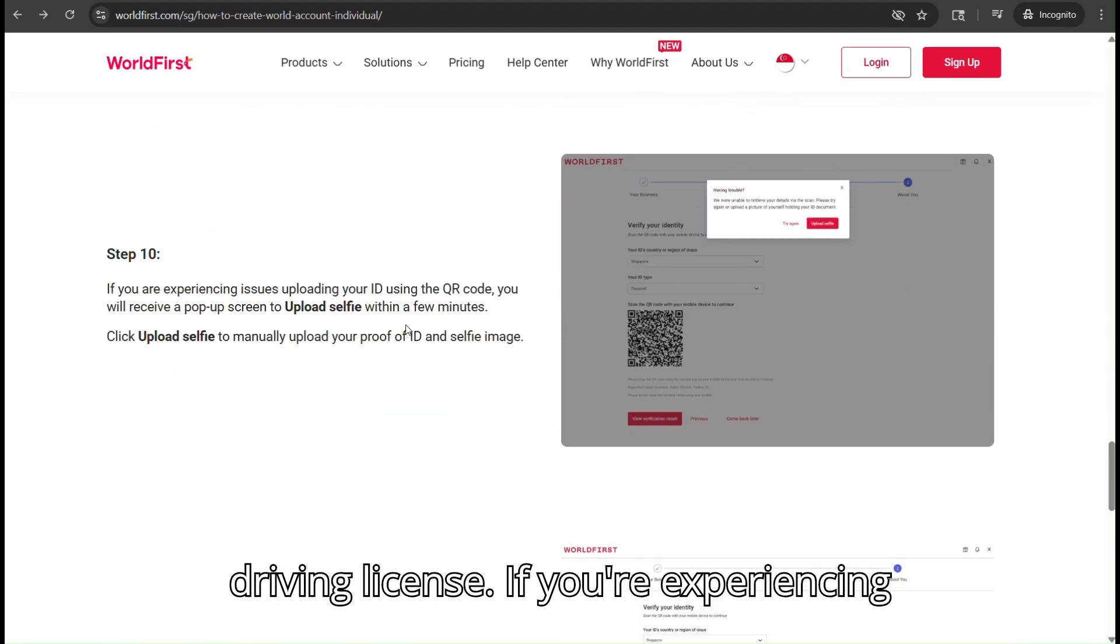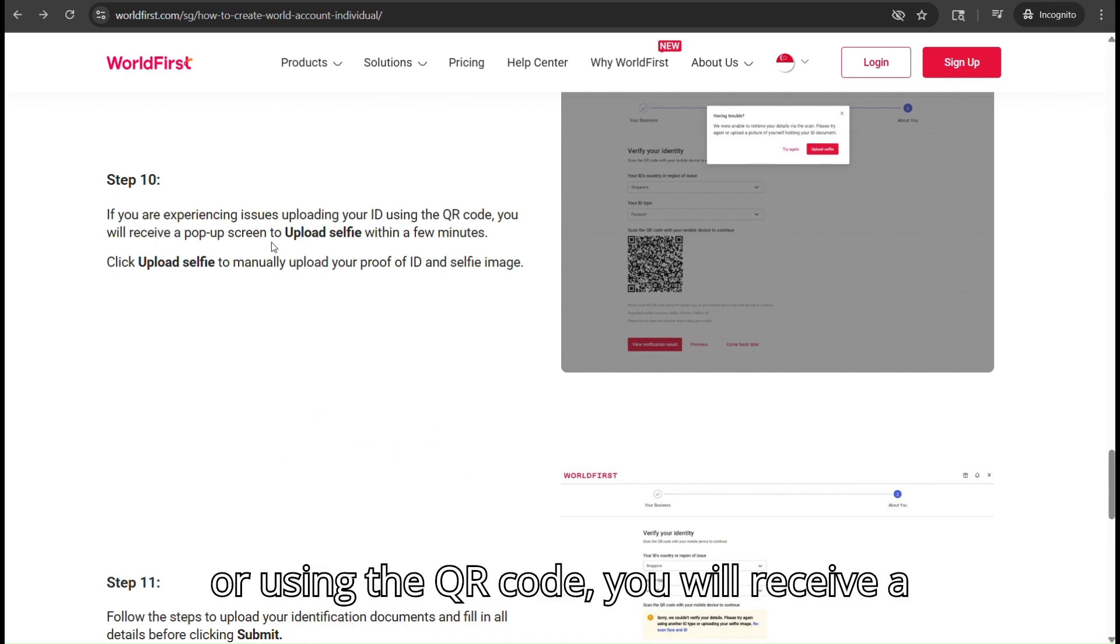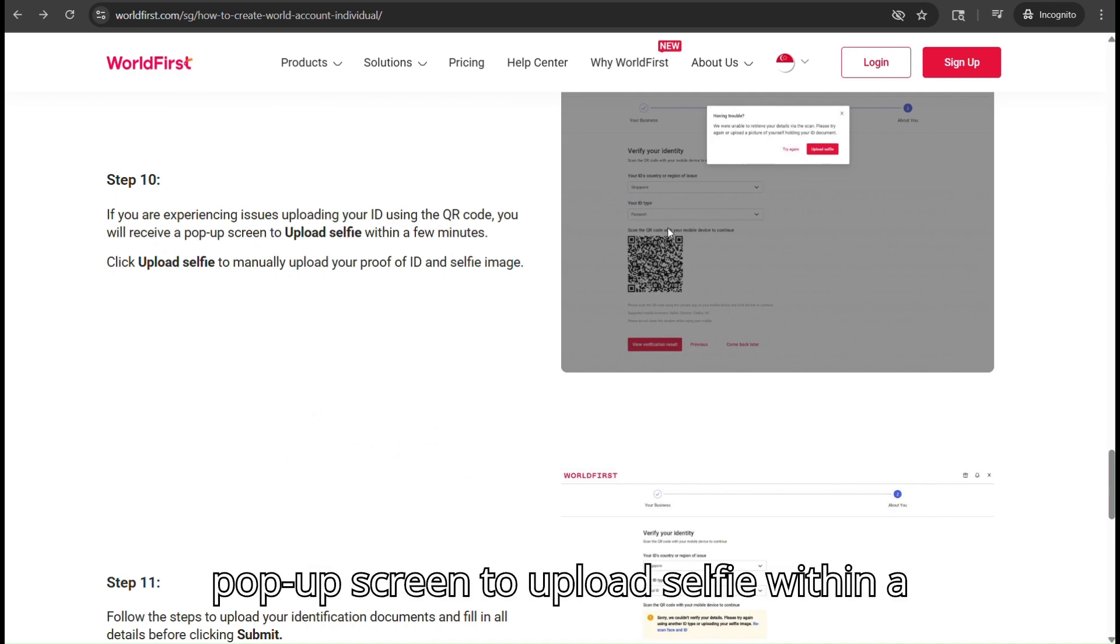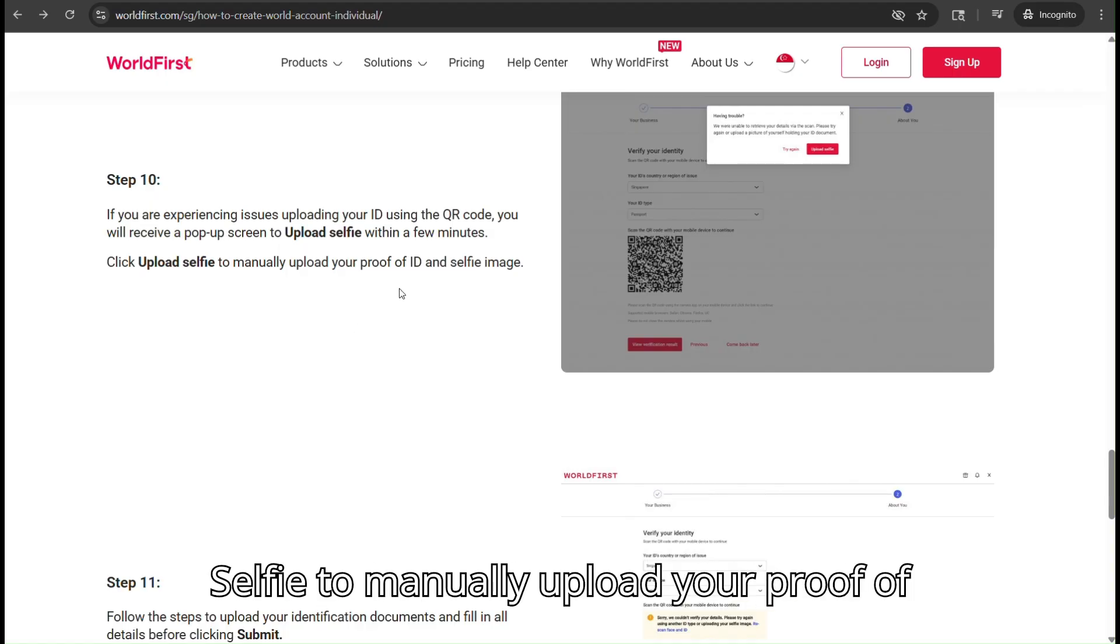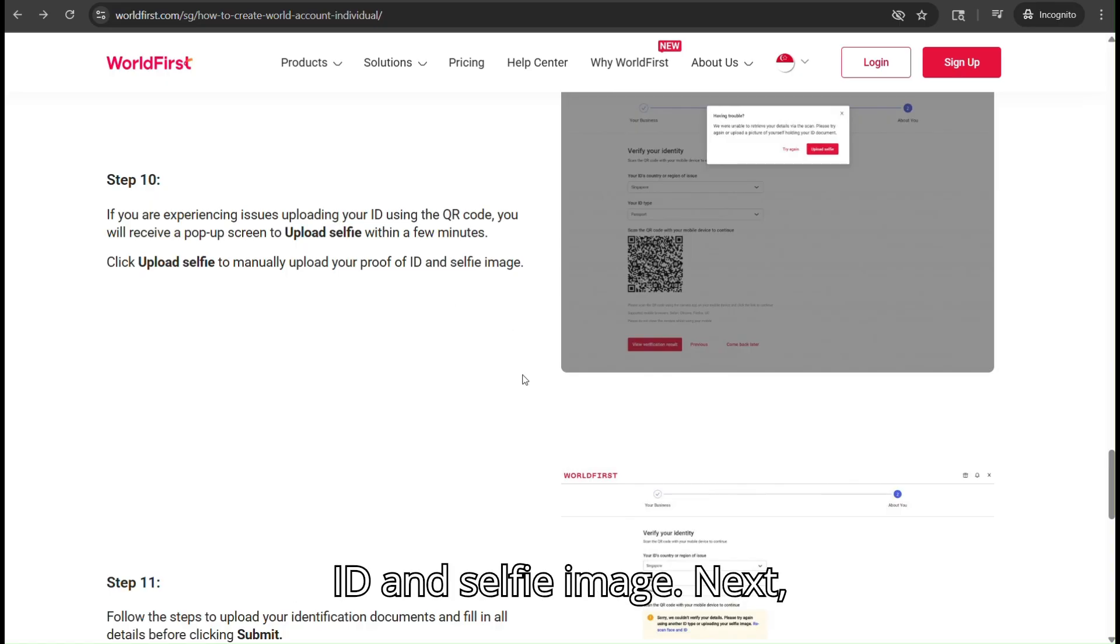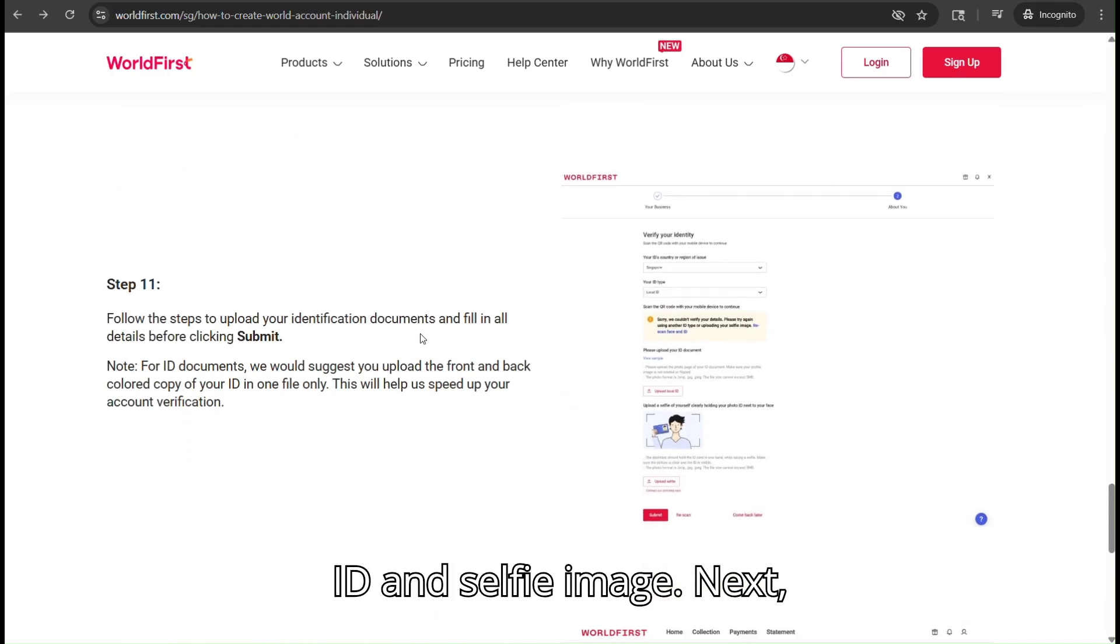If you are experiencing issues uploading your ID or using the QR code, you will receive a pop-up screen to upload a selfie within a few minutes, like so. Click Upload Selfie to manually upload your proof of ID and selfie image.